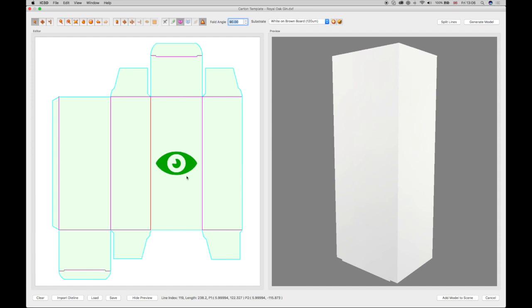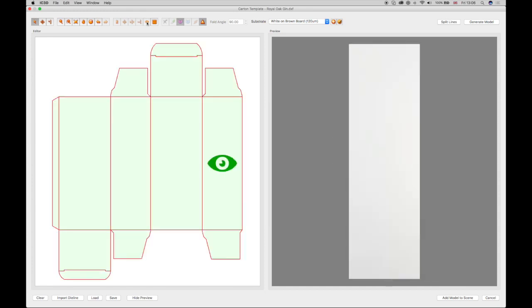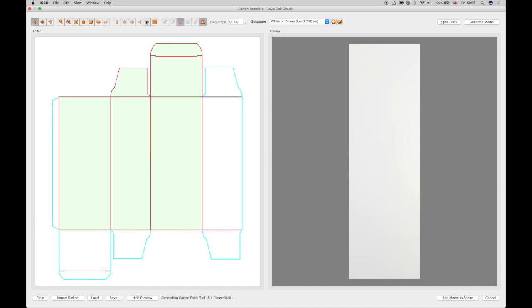This can be changed by selecting a desired face in the editor window, which changes to pink. Click on the Select Front Face button and the icon shows on the selected face. This will show as the front view camera angle in the 3D view.